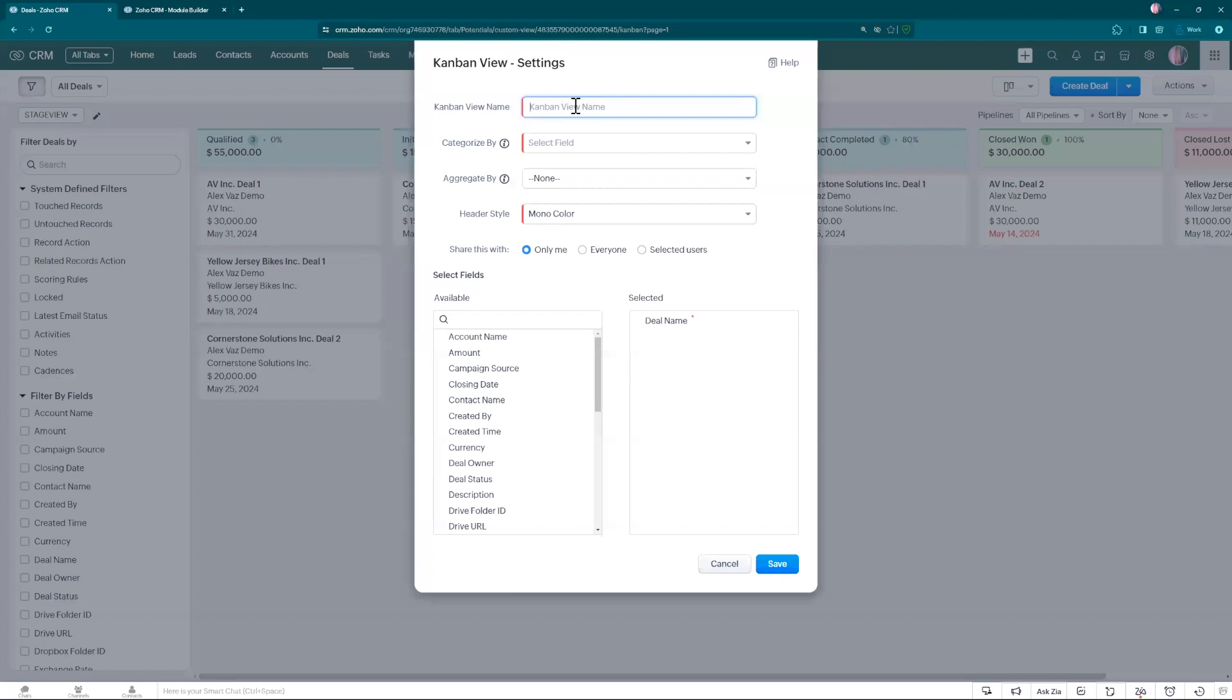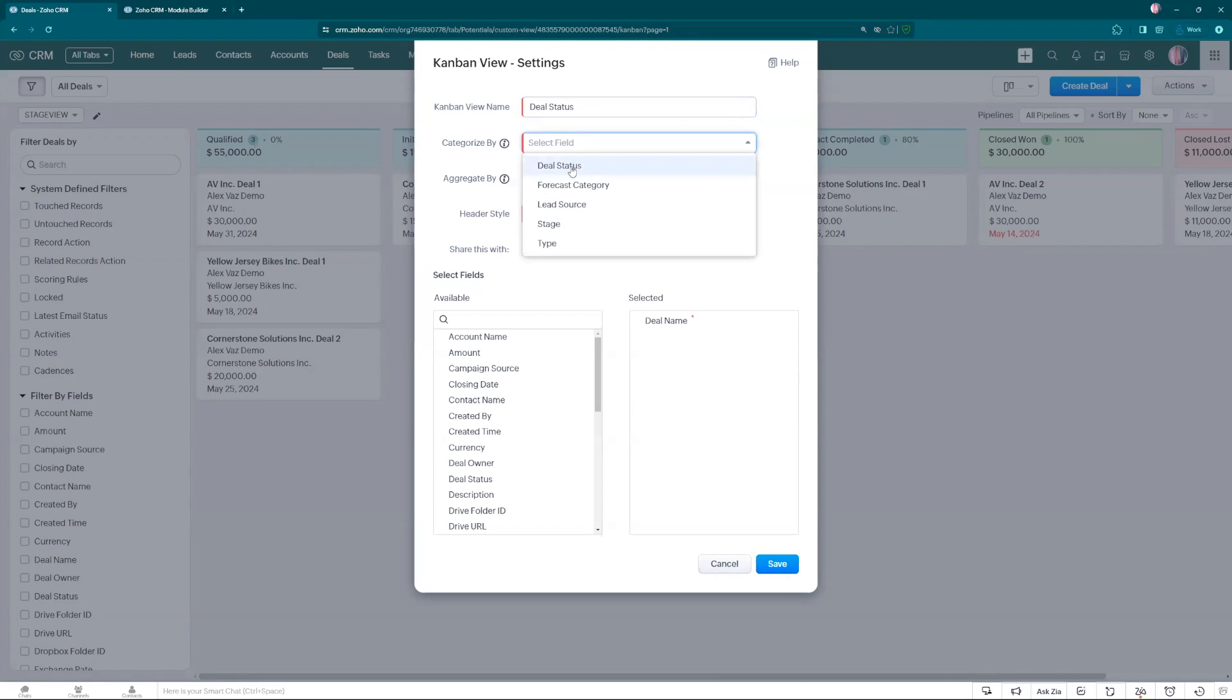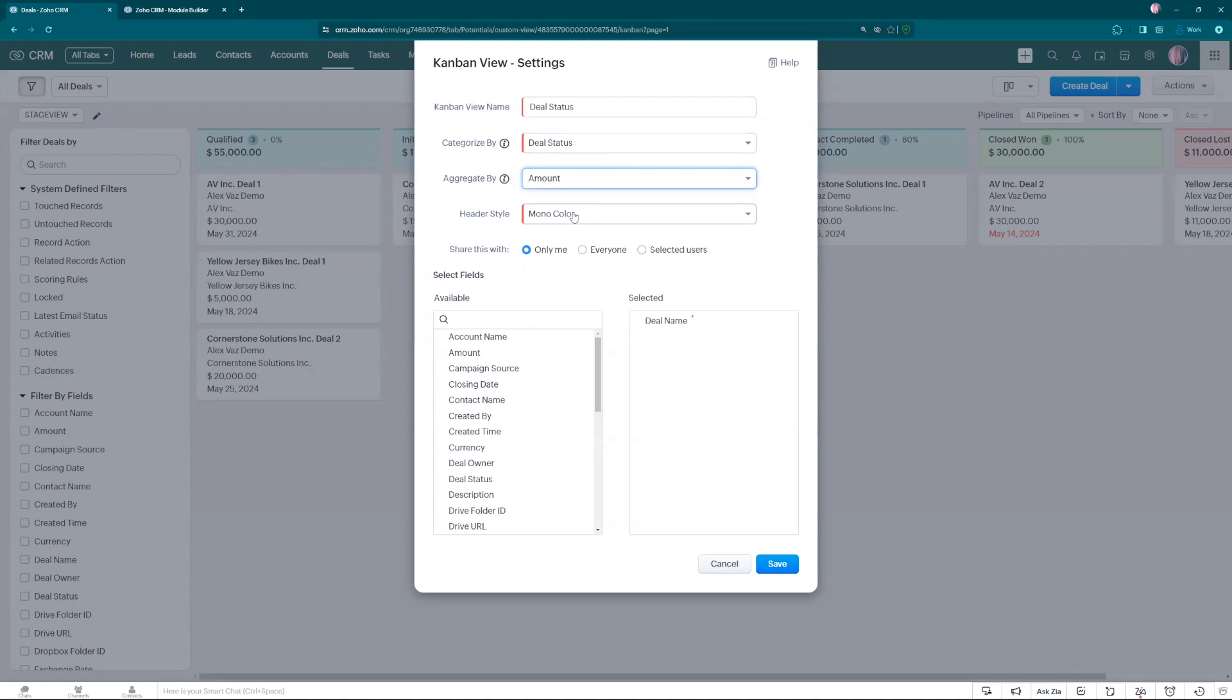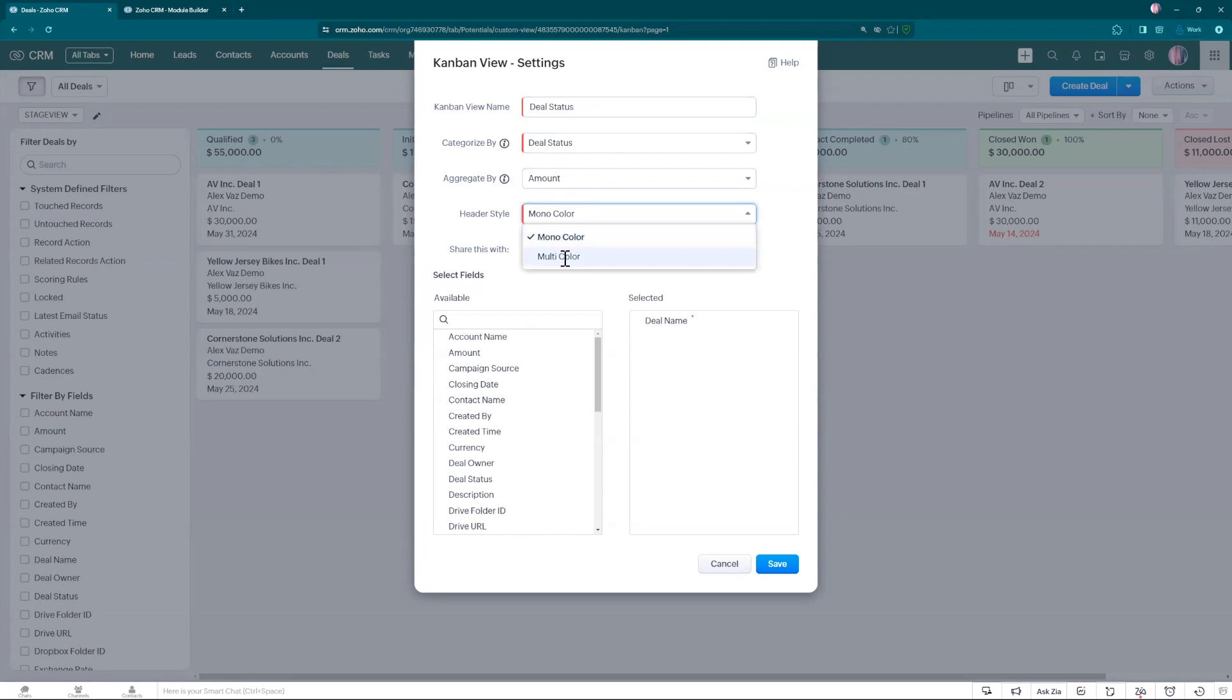Now we're going to use the deal status. Let's select here deal status. Aggregate, let's continue using the amount. You can change the aggregate by. And let's use multicolor.